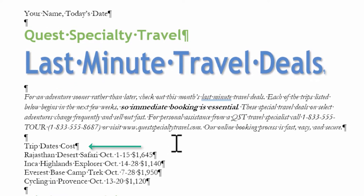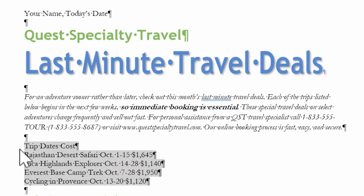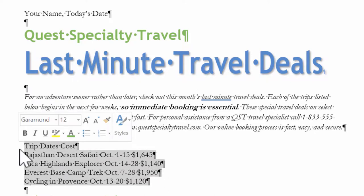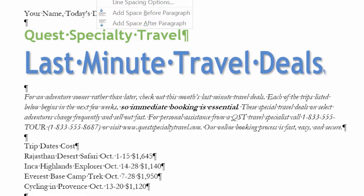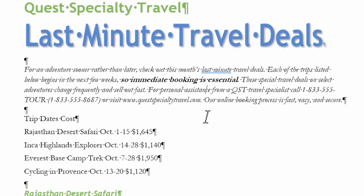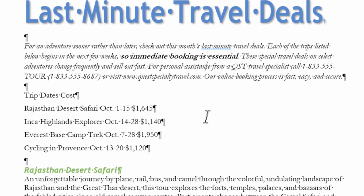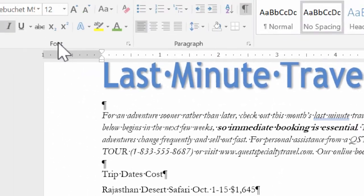Down here where it says trip dates and cost, I'm going to select this whole list. I want this to really stand out, so I'm going to set the spacing to 1.5 — see now they're spread further apart.